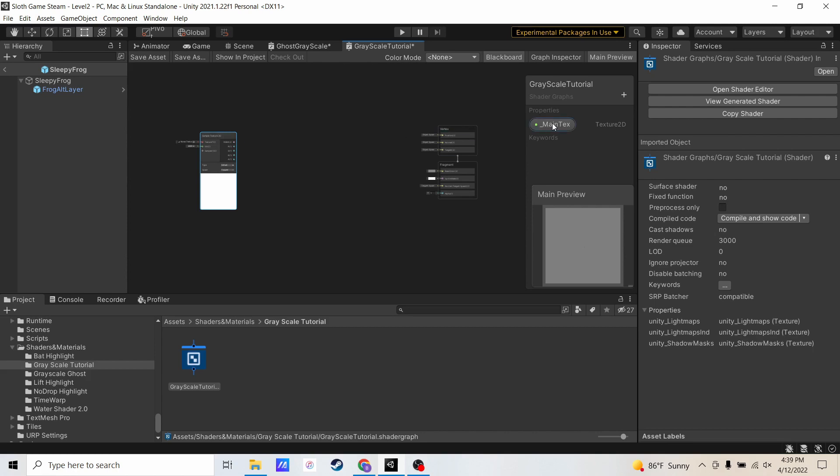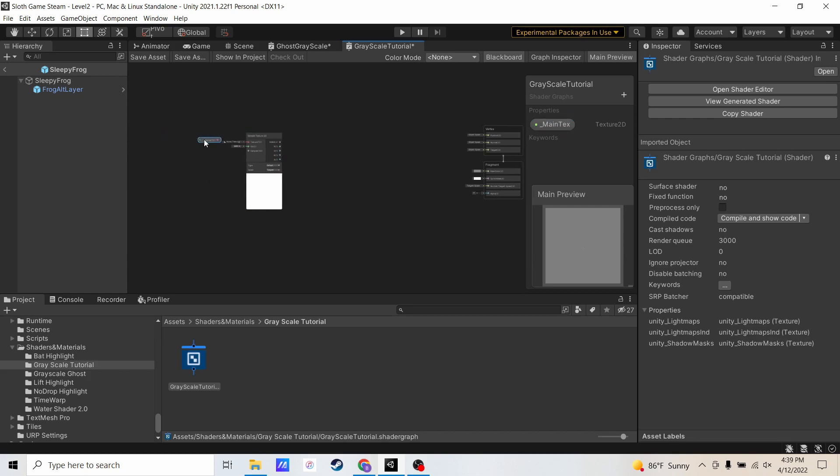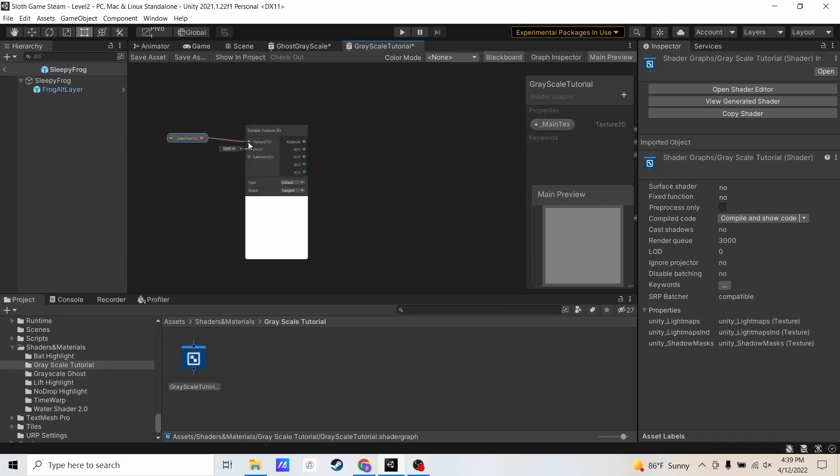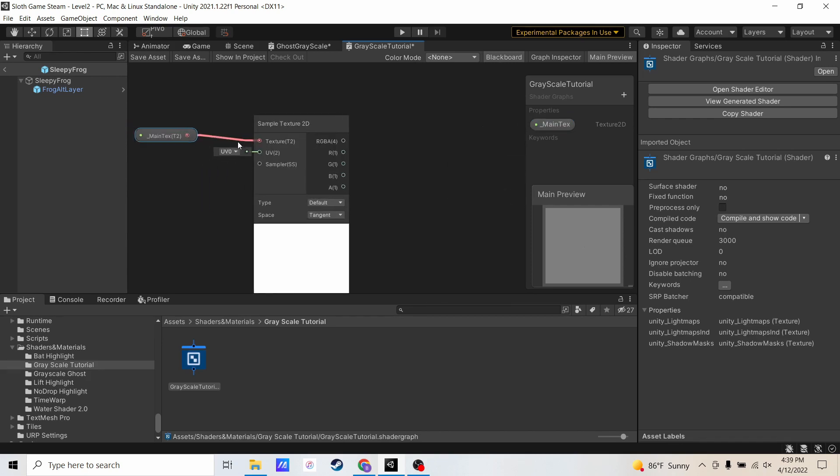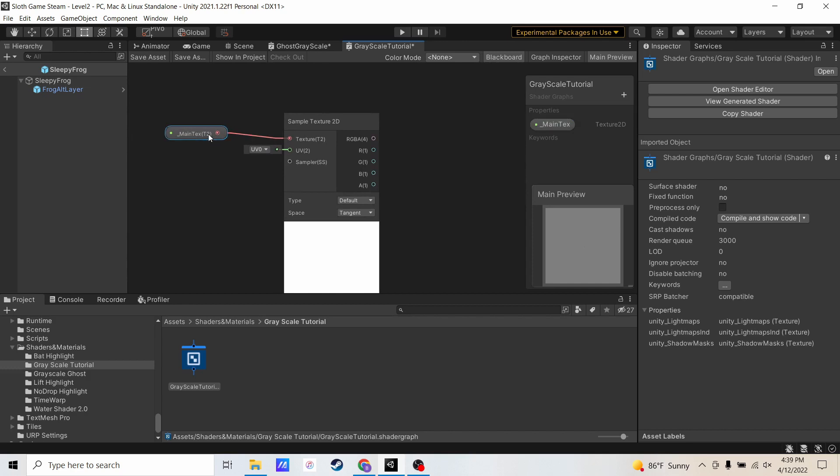Now that I have my sample texture, let me grab this main text, drag it in here, and I'm going to hook it up to my sample texture. So now you see main text is hooked up to this node here.